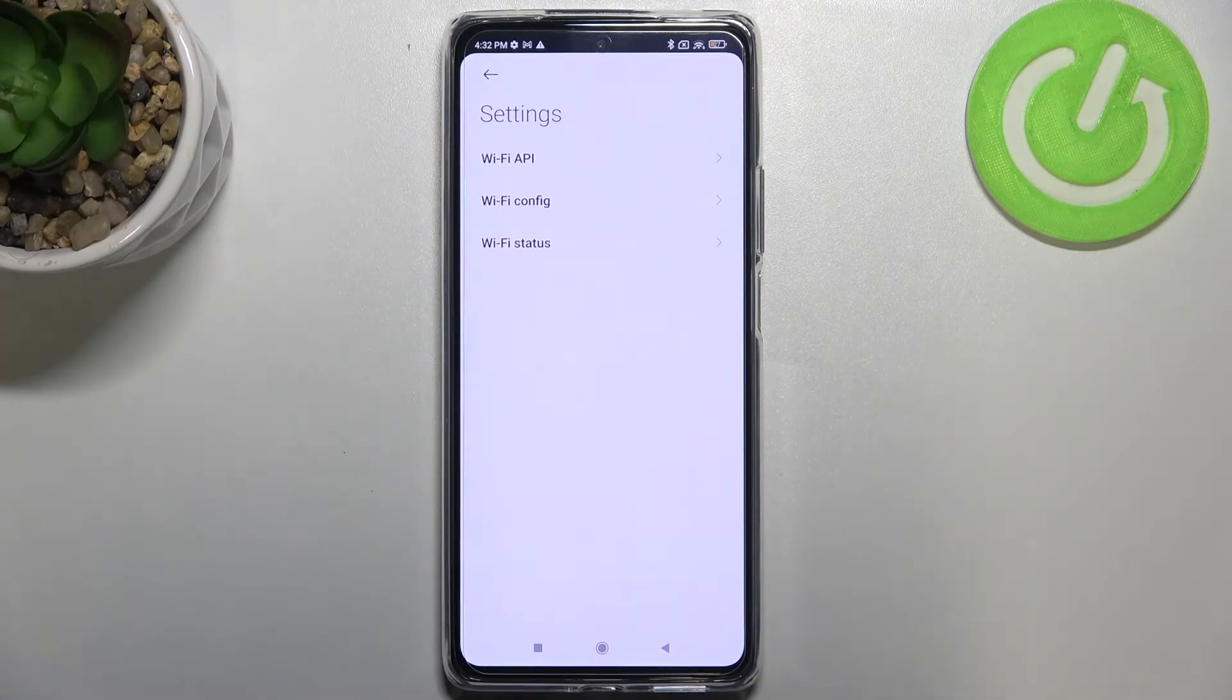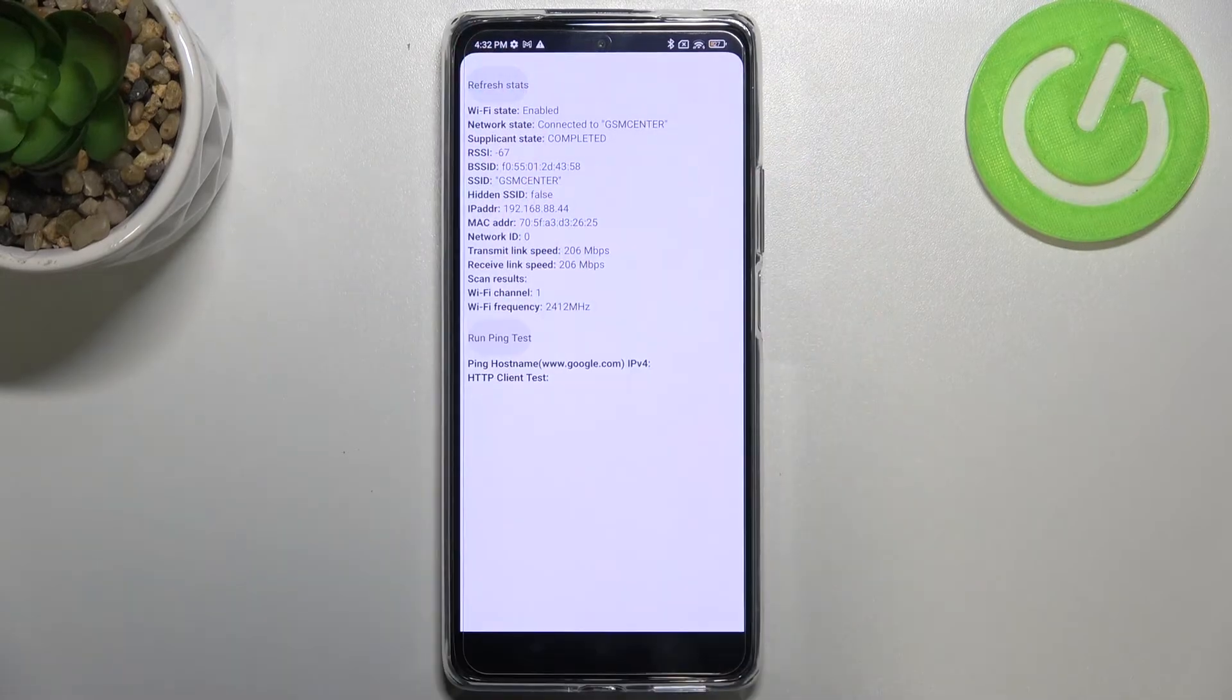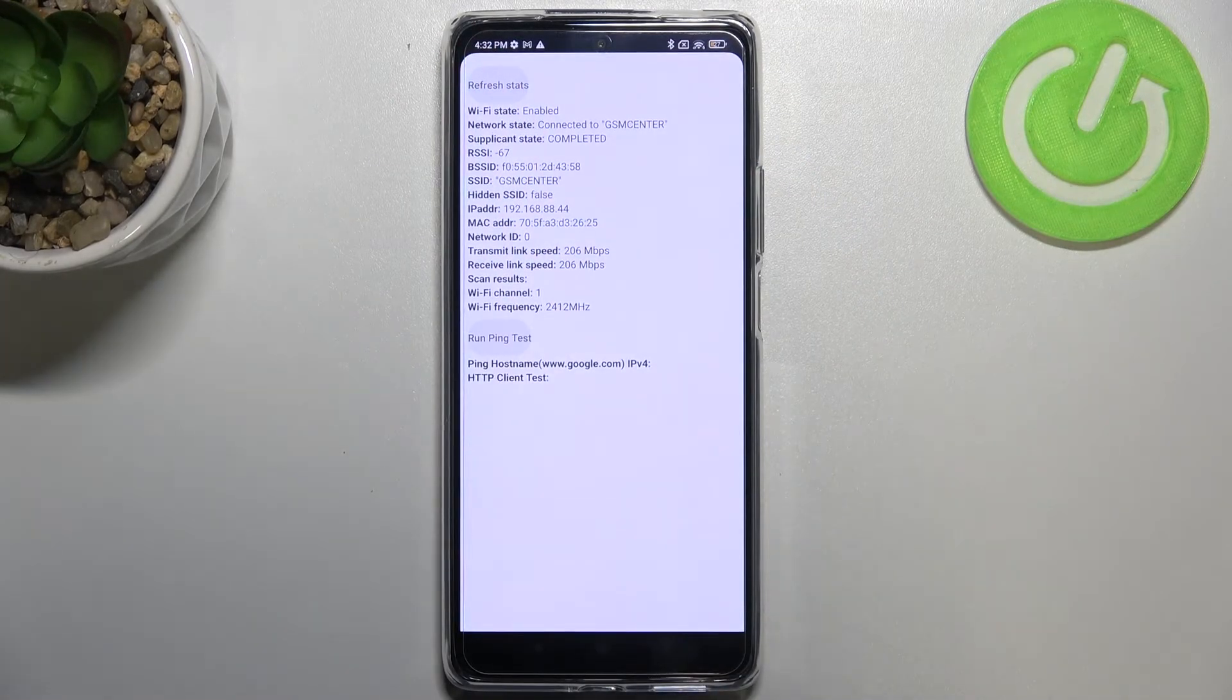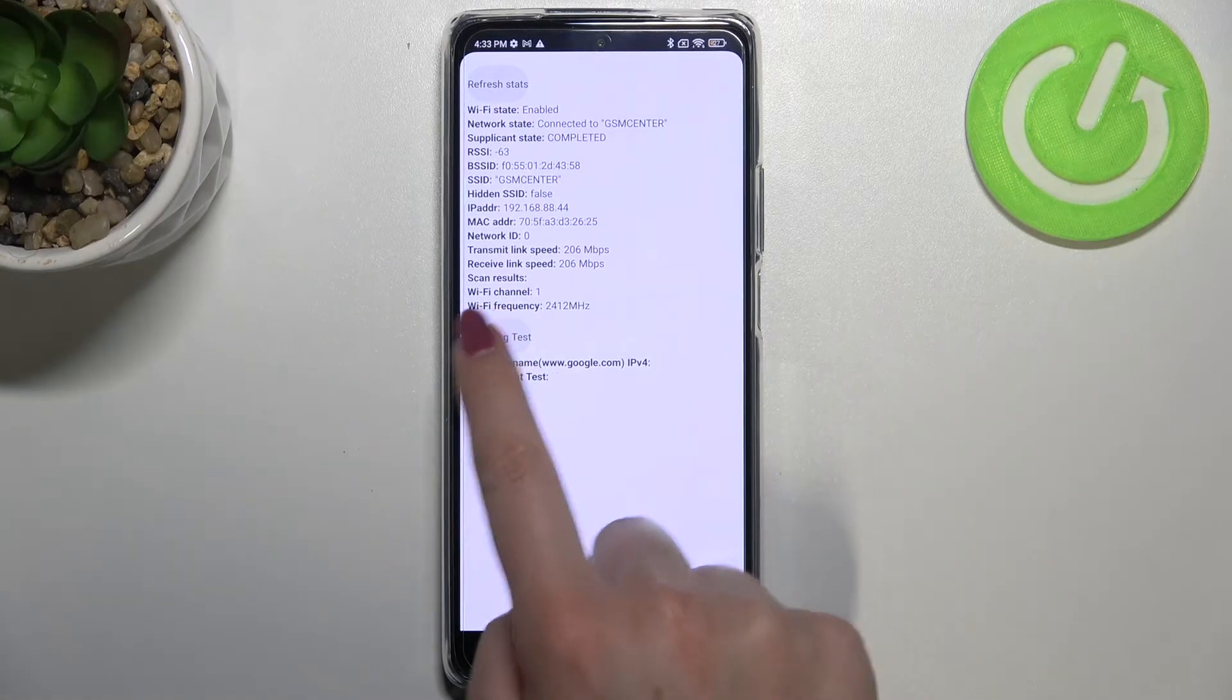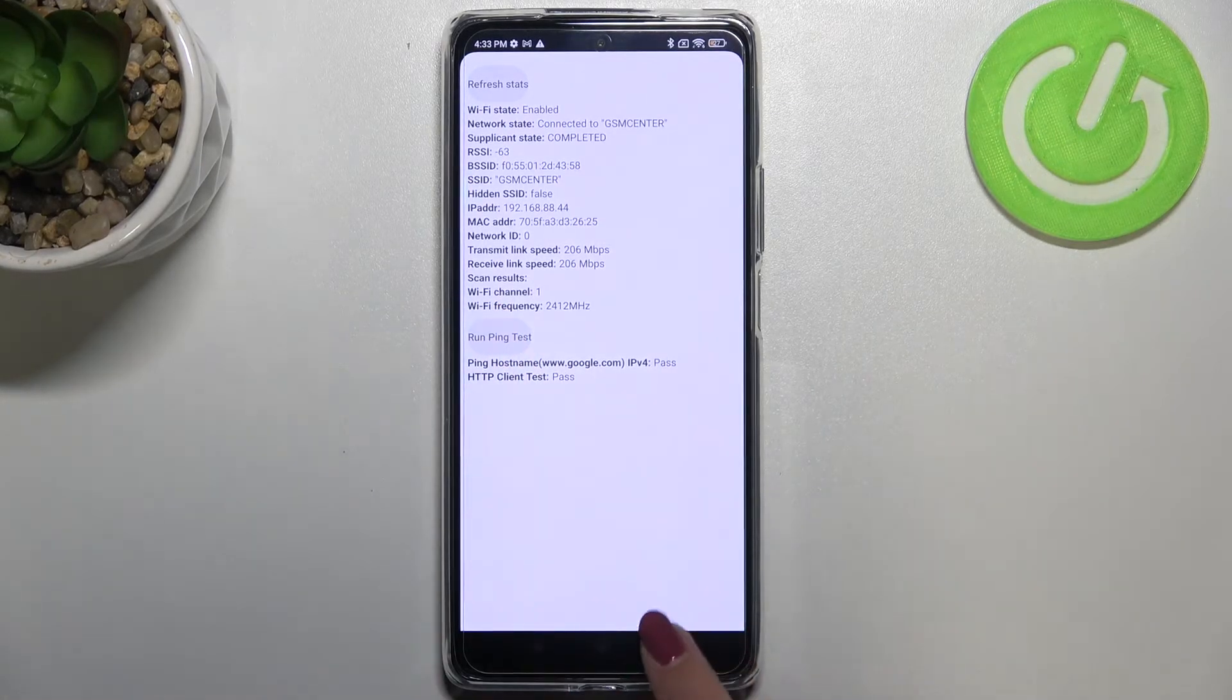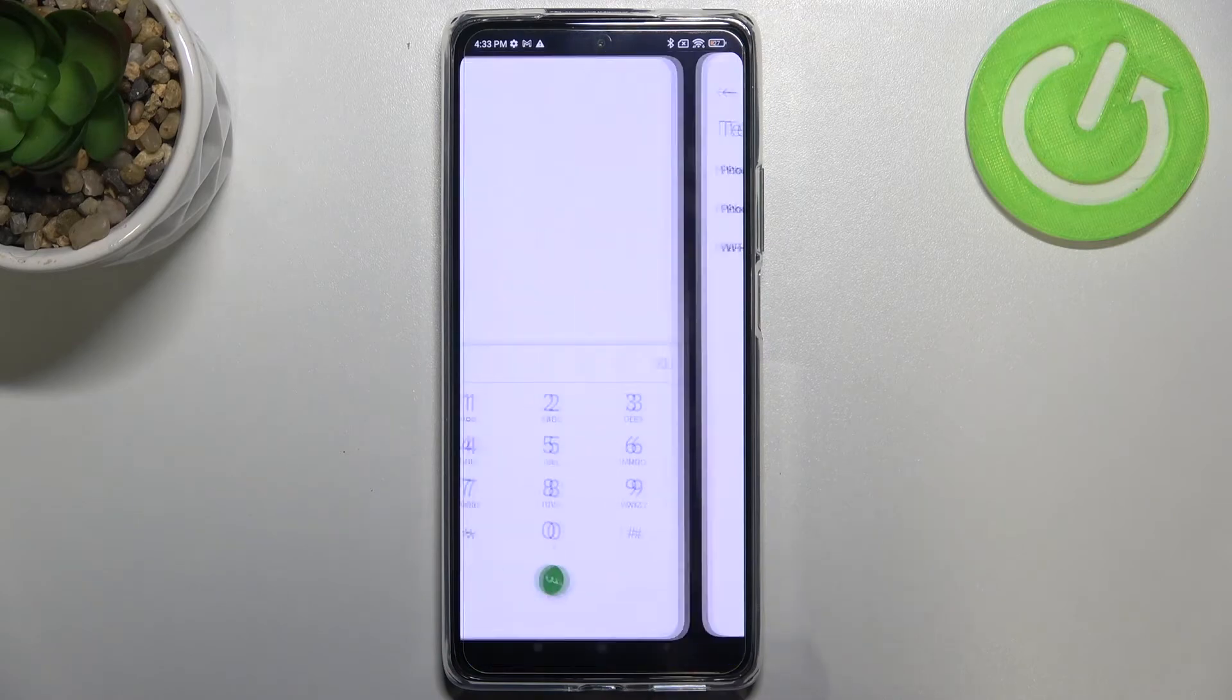So let's enter here. We can check the API configuration and the status, so I will pick this status. Let's refresh the stats and here we can check the network state, SSID or network ID. What's more we can run ping test here also.